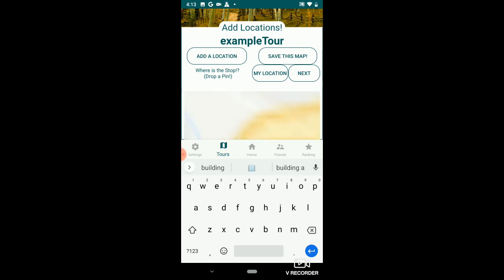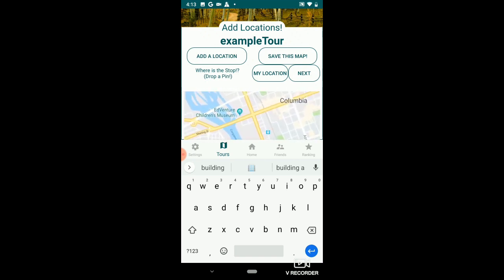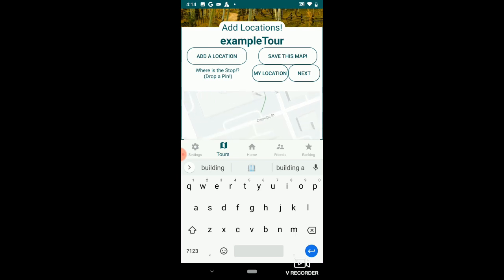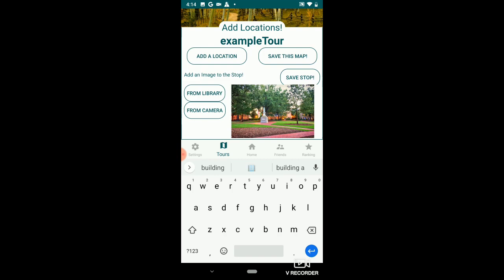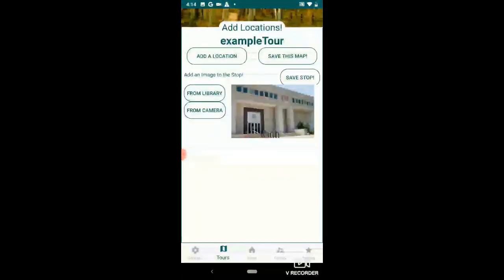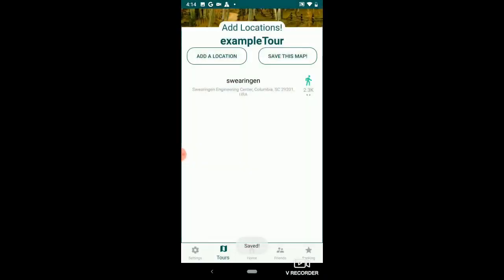If you click 'my location' it'll take you to your current location, but I'm not at the engineering building right now. The engineering building is on Main Street, right here. Click on the engineering building, get an address, click next. I'm going to add a picture — here's a picture of the engineering building — and save the stop. There's stop number one on my tour.